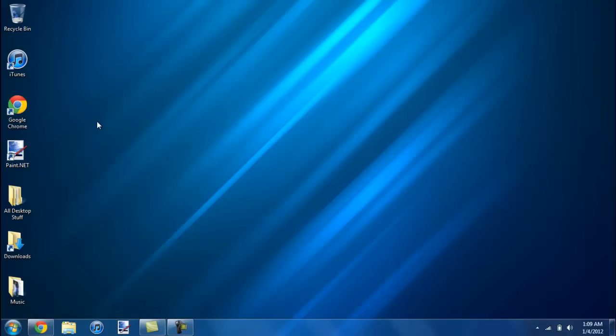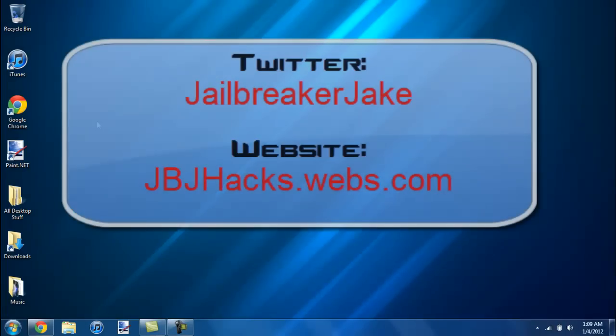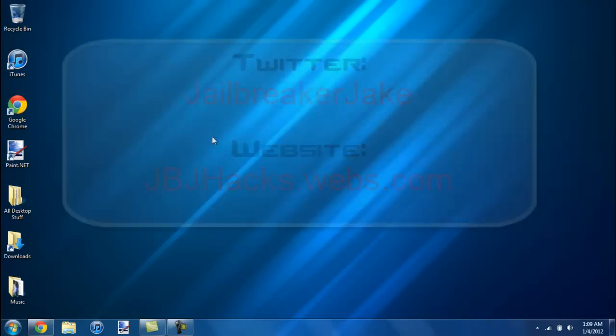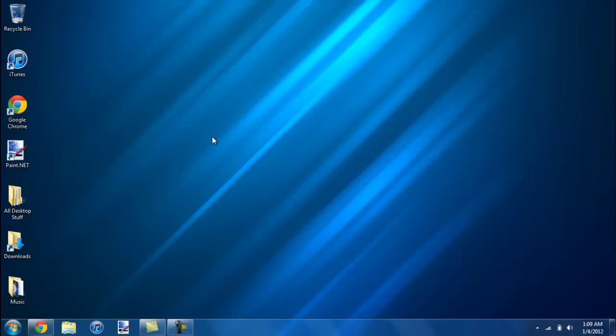So yeah guys I hope you enjoyed the video. Please comment, rate, subscribe. Follow me on Twitter at jailbreakerjake. Links in the description. And check out my website jbjhacks.webs.com. Yeah guys I will see you in the next video.